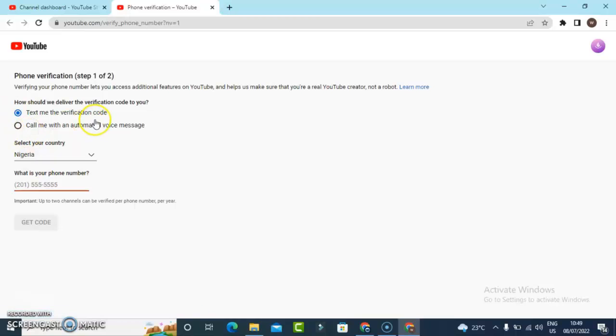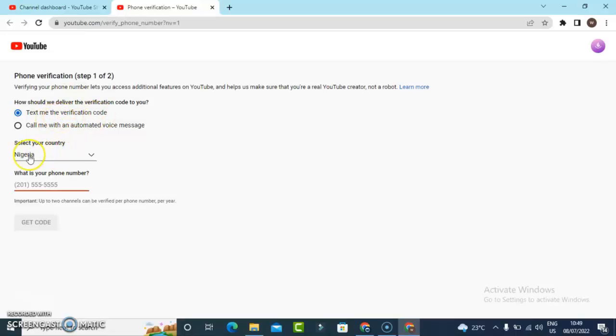First, select the option. You can either choose text me for verification, and then select your country region and put in the phone number. So I'm going to put in my phone number right here.